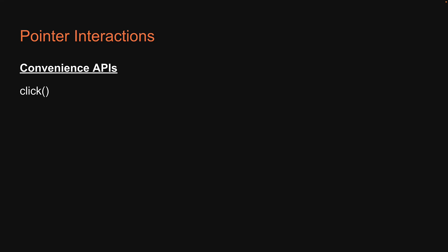Having said that, convenience APIs are what you typically use when writing tests. For mouse interactions, apart from click, there is double click and triple click. For mouse movement, there is hover and unhover. Hover and unhover can be used when testing appearance and disappearance of tooltips or when testing hover styles applied to an element. Please make a note of all these methods as they are required when testing user interactions.